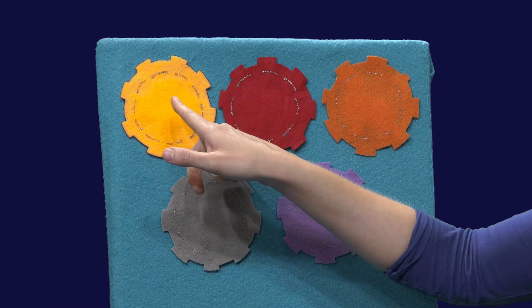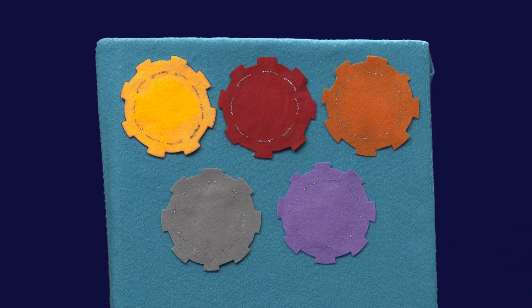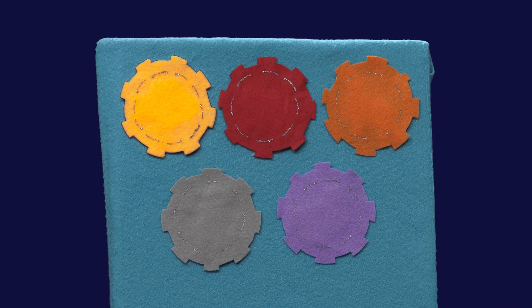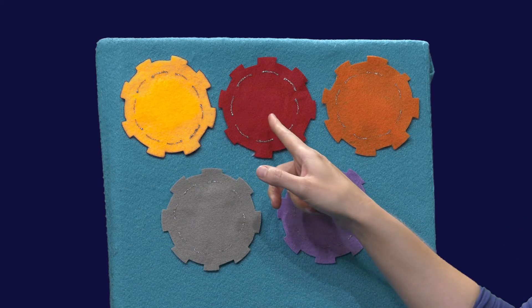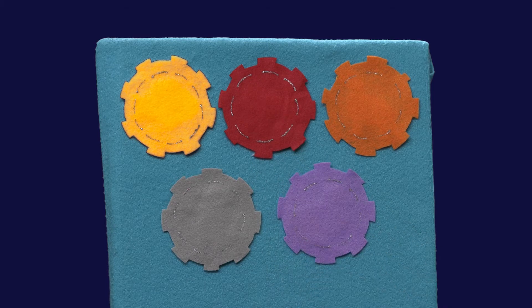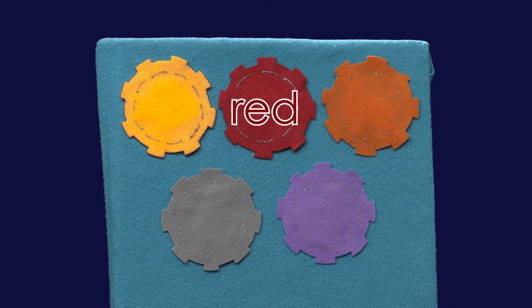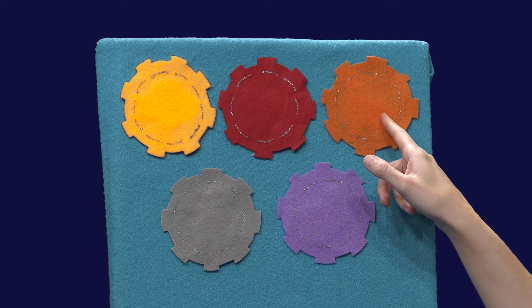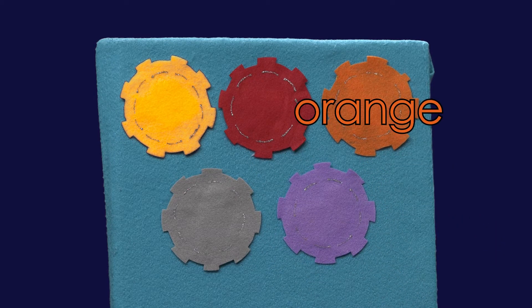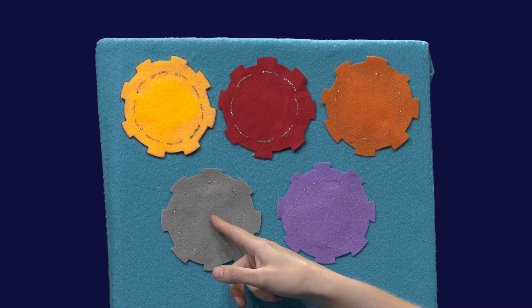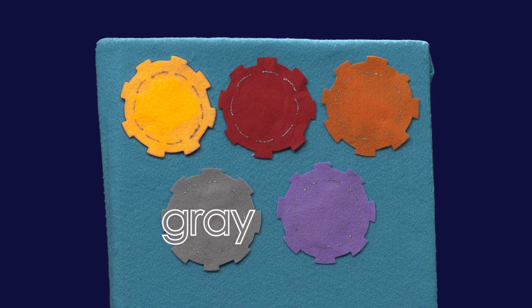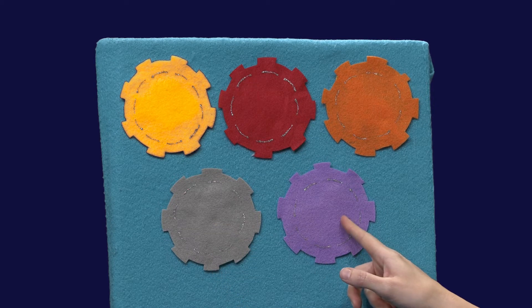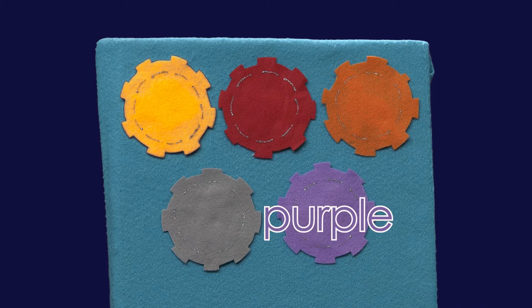First of all let's see what colors do we have here? What gray? This one? Purple.